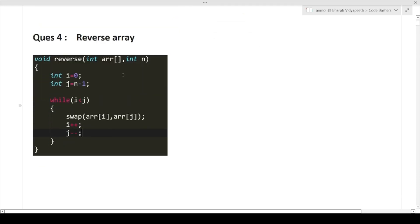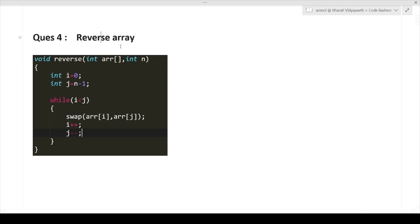The next question is: reverse an array. It is a very basic question that can be asked in an interview. If you have basic knowledge of data structures, you will be able to code this in the interview. I have given the logic here so you can take a screenshot. This is the fourth question — reverse the array.